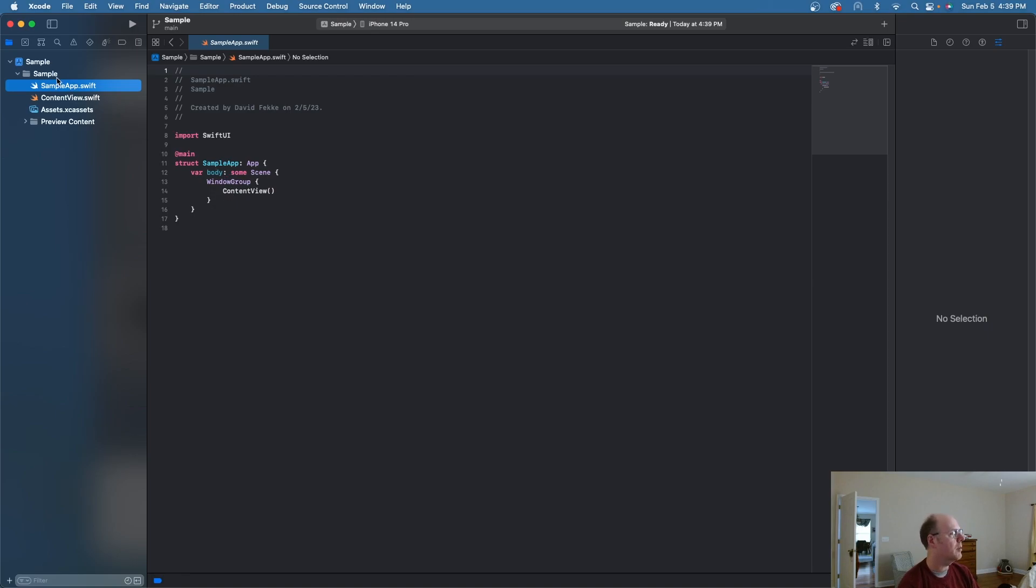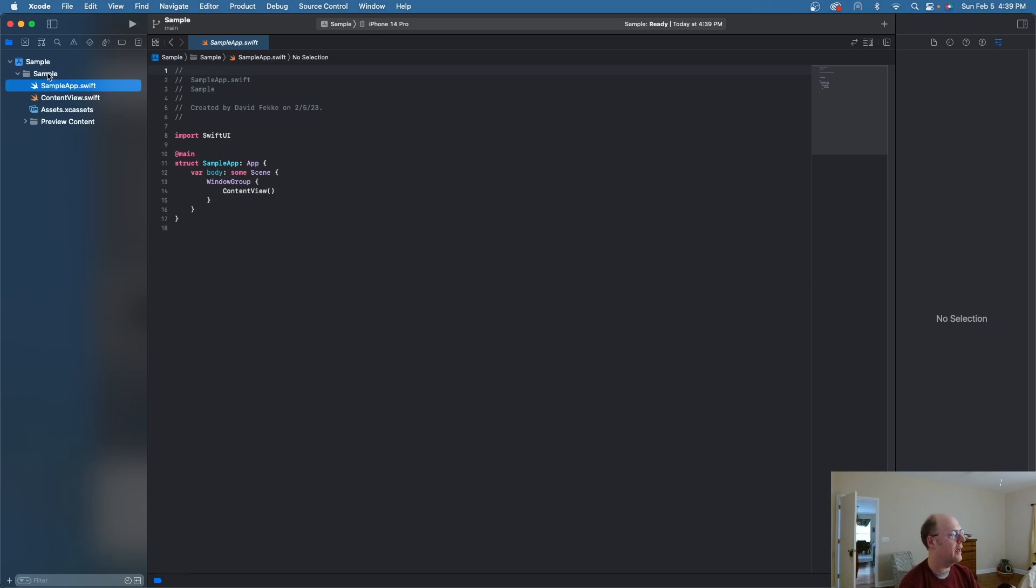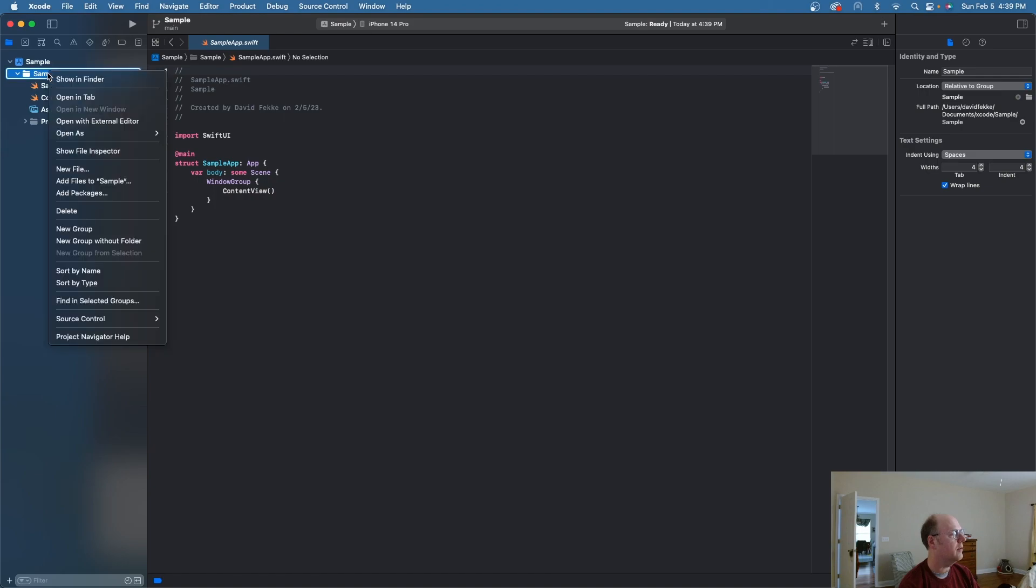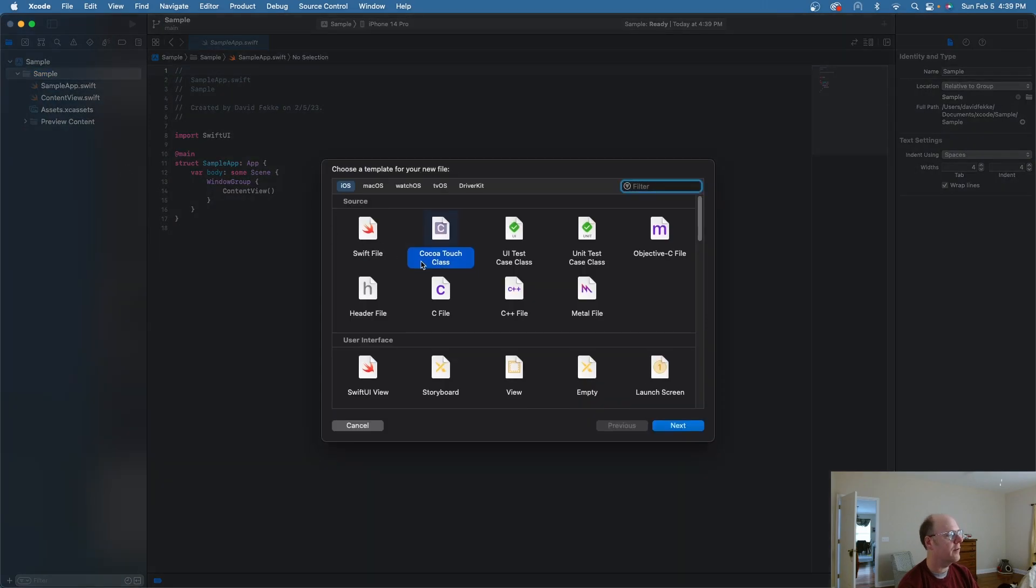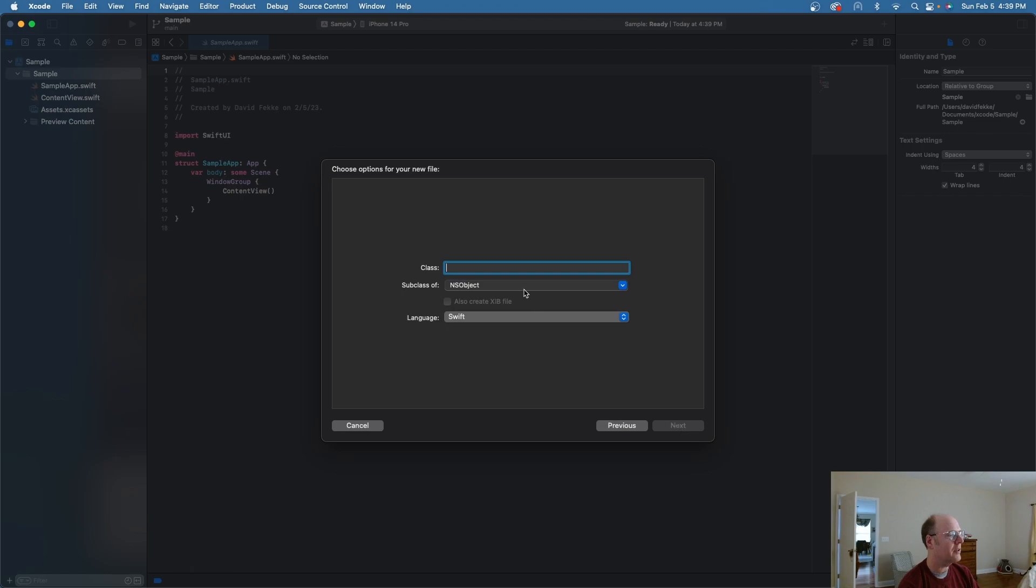So what I'm going to do now is I'm going to create a new file. And it's very easy to do that. Just come here, select the folder the application's in. Say new file. I'm going to use Cocoa Touch class. Click Next.